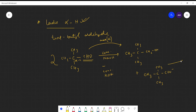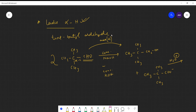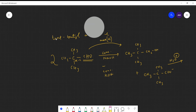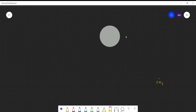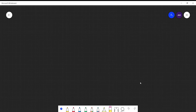The carboxylate ion formed is COO⁻. If NaOH is used, it becomes COONa; if KOH is used, it becomes COOK. Further hydrolysis with H₃O⁺ gives COOH, which is carboxylic acid. This is how the Cannizzaro reaction takes place.